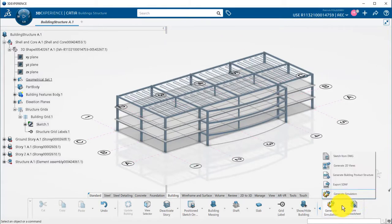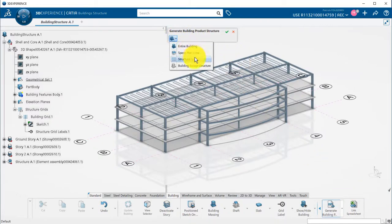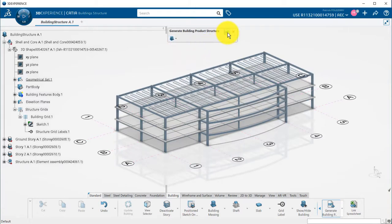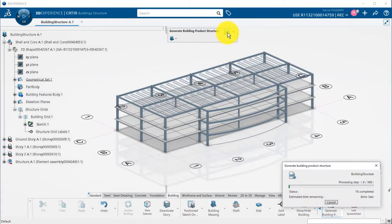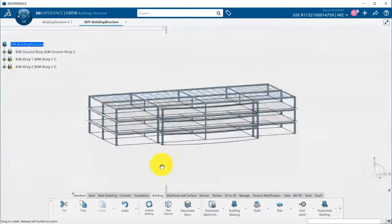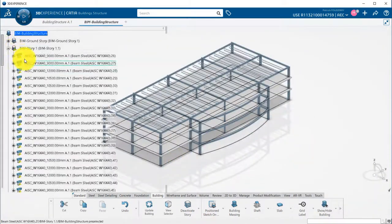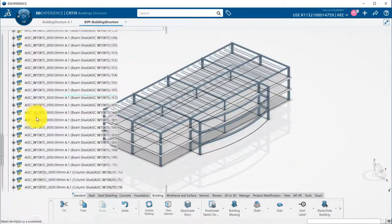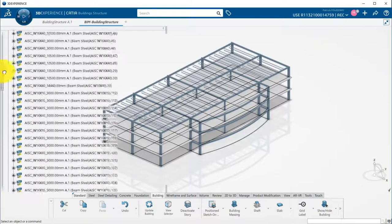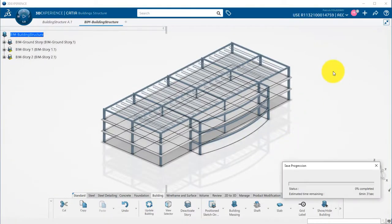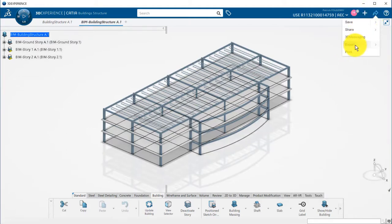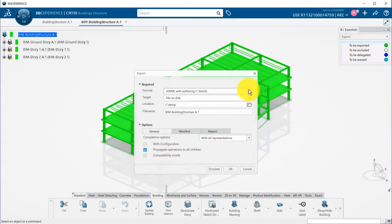Right now, all my members are features stored in a single structure container. I can use the Generate Building Product Structure command to automatically generate a BIM IFC-compliant structure. Now, one part has been created for each of my members and have been stored in its corresponding story. I can save it and export it in IFC to share it.